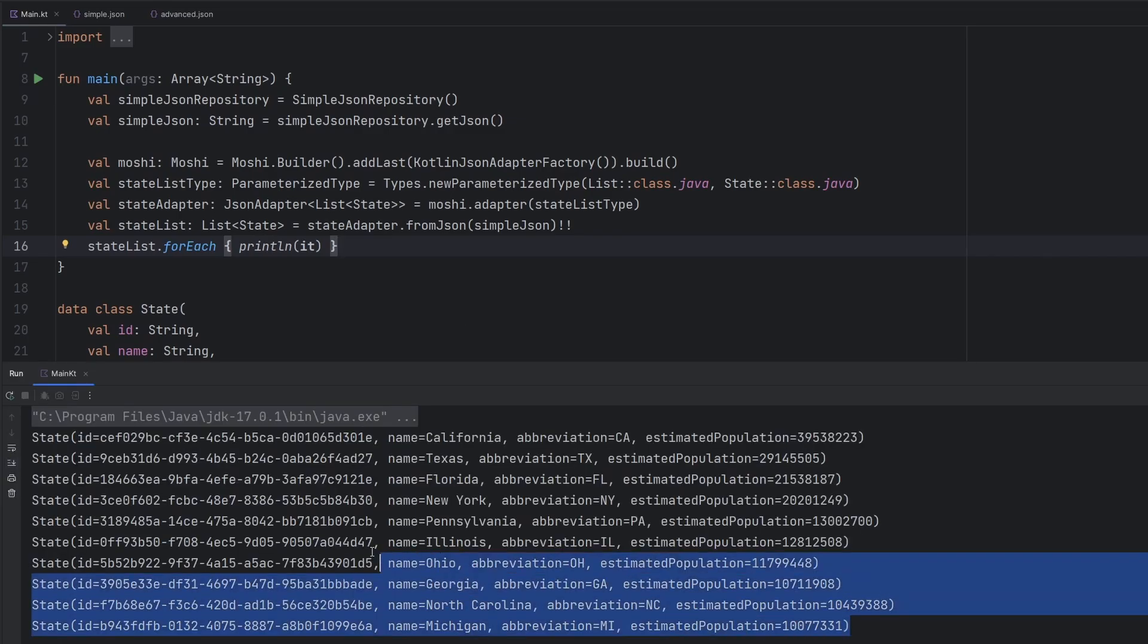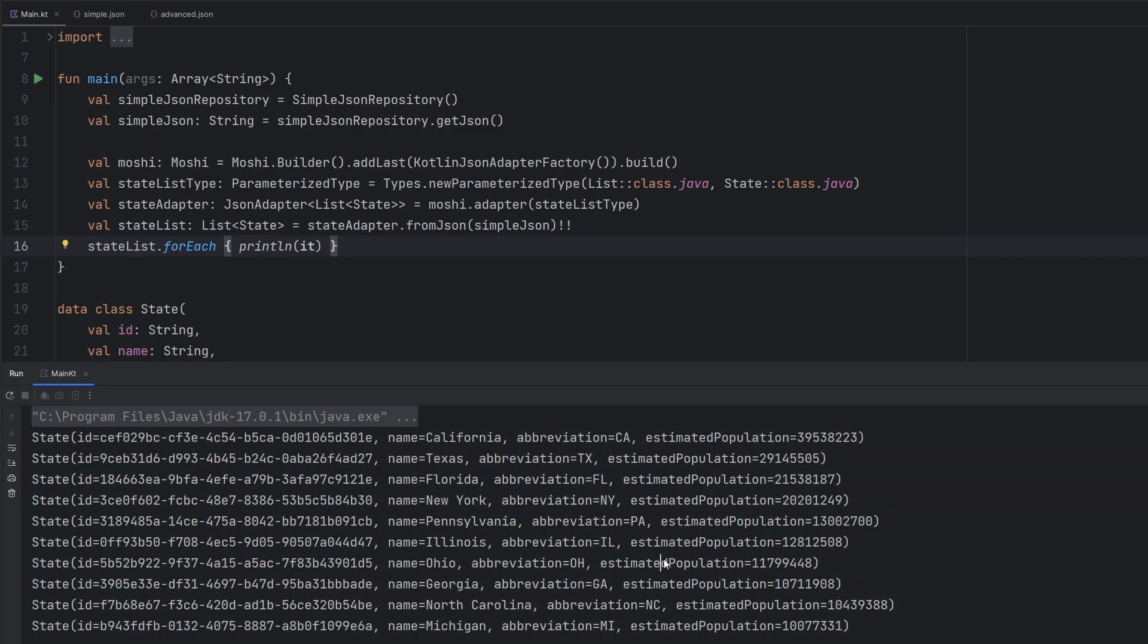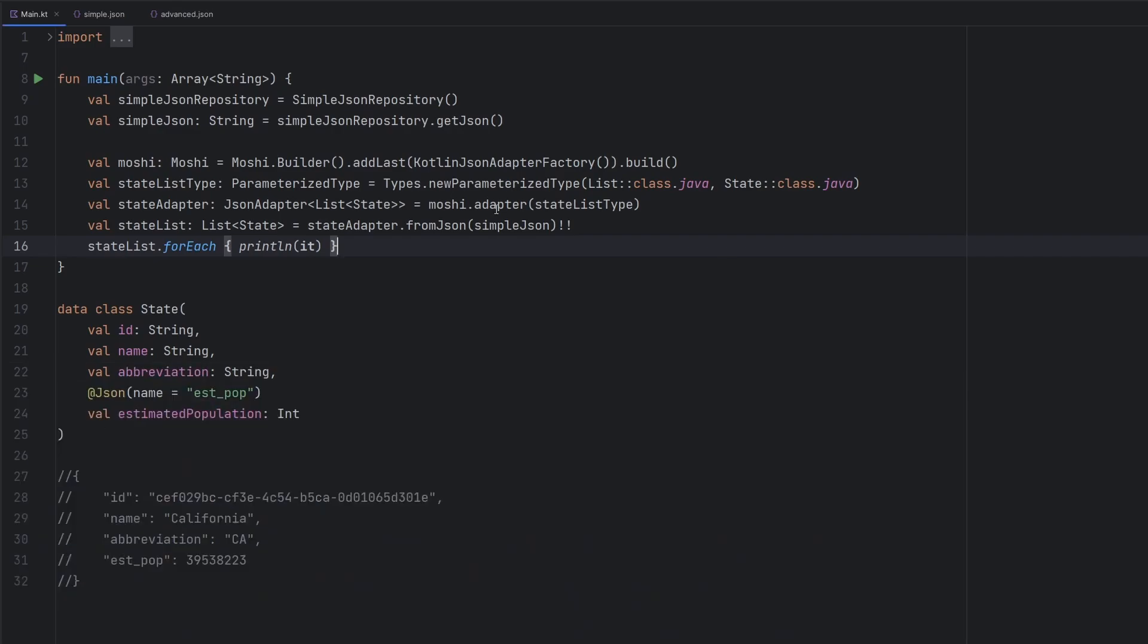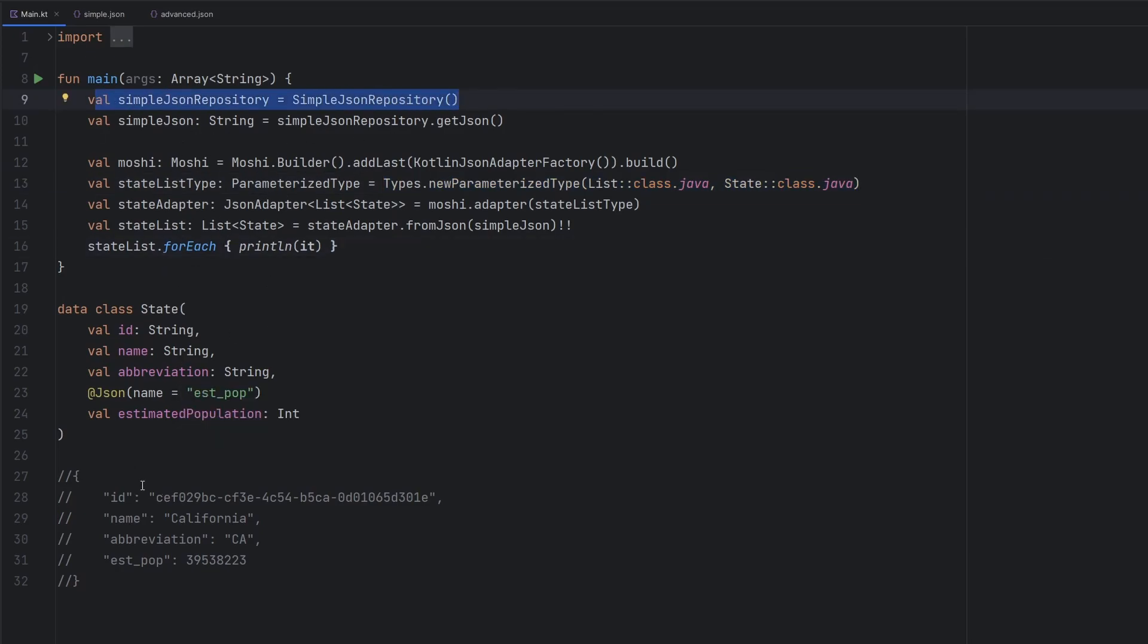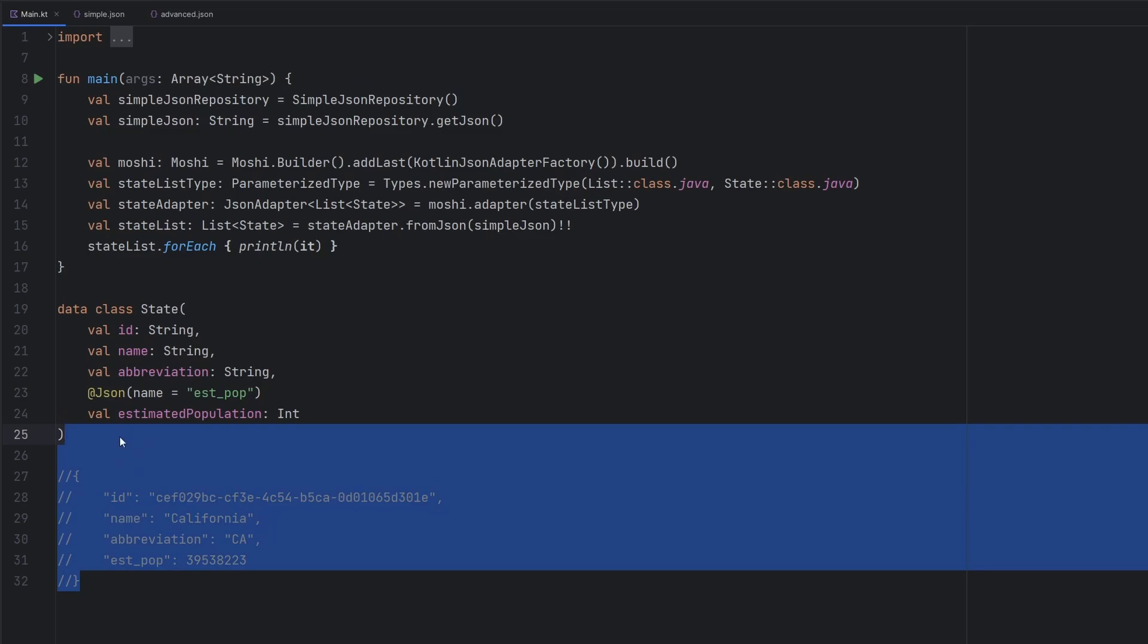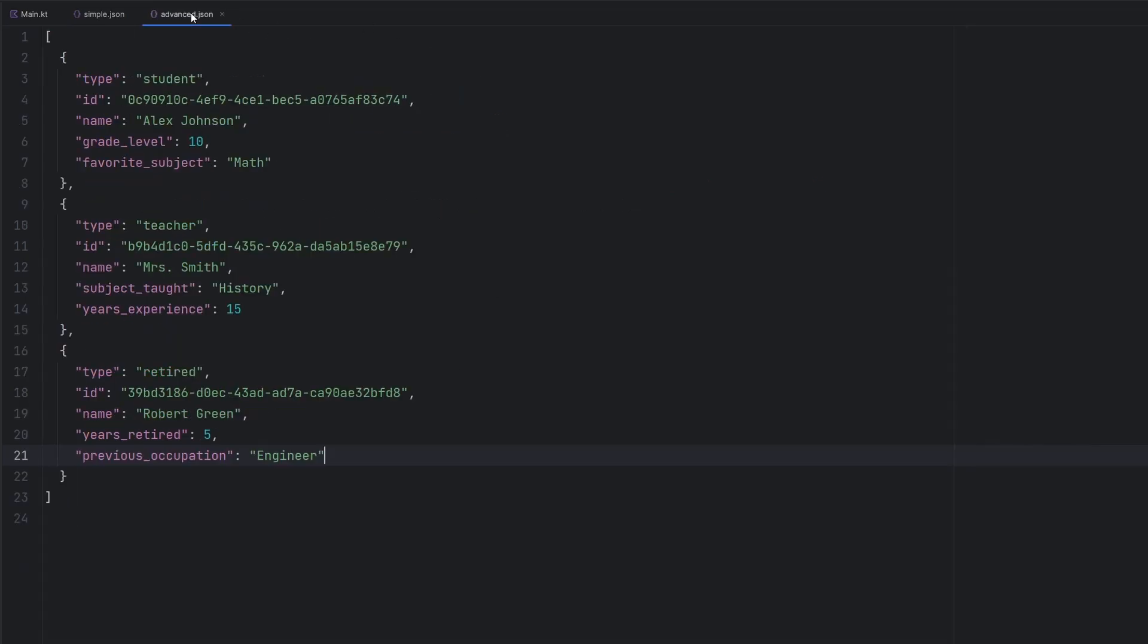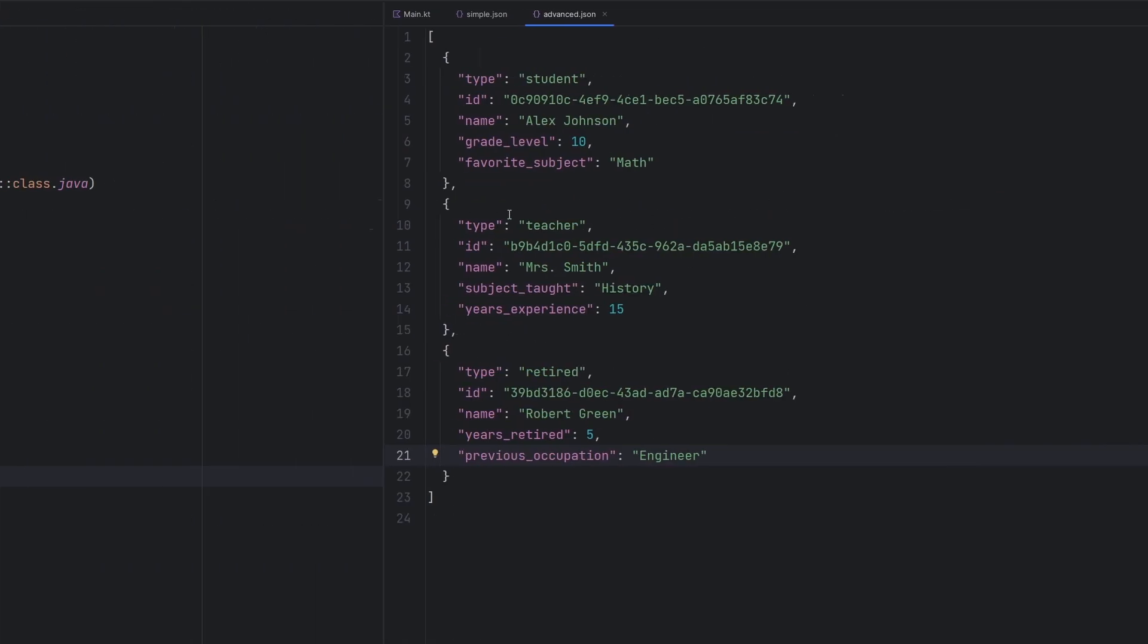we should see all of the JSON in a nice data class format that we're used to seeing. And once the program runs here, we can see all of our data looking like it is inside of a data class, which is exactly what we are looking for. We are successfully parsing this JSON into this particular list of state type, leveraging the Types.parameterizedType. So we have our simple repository working and the simple JSON here, but let's go ahead and dive into the more advanced and more complicated JSON.